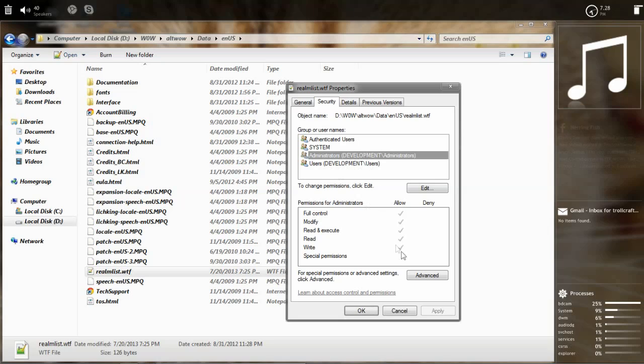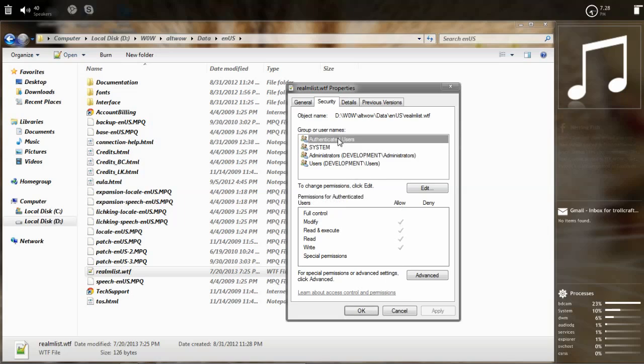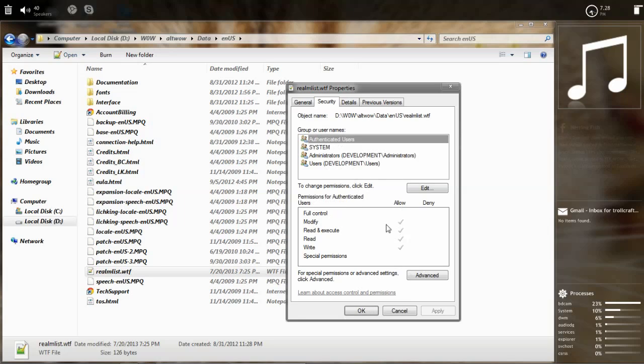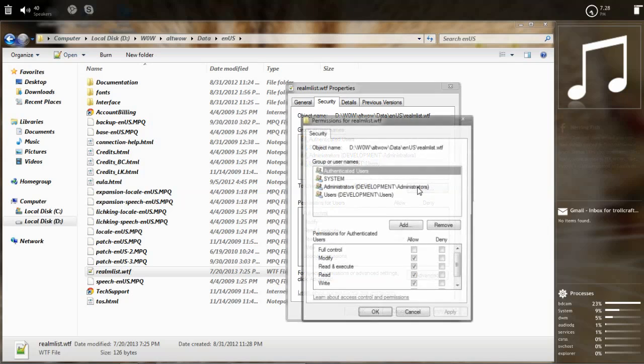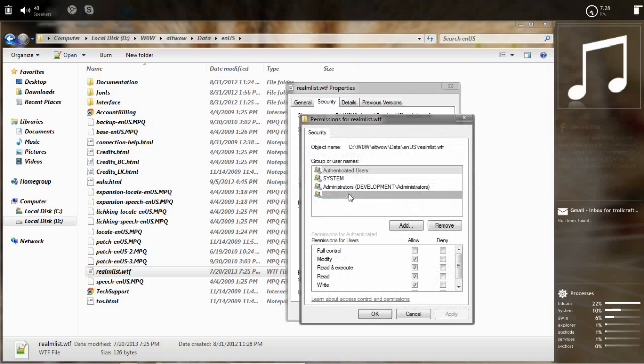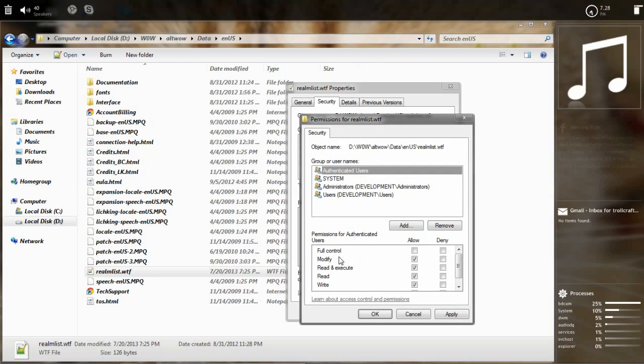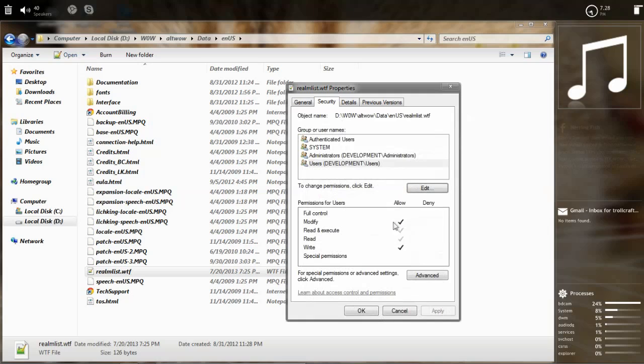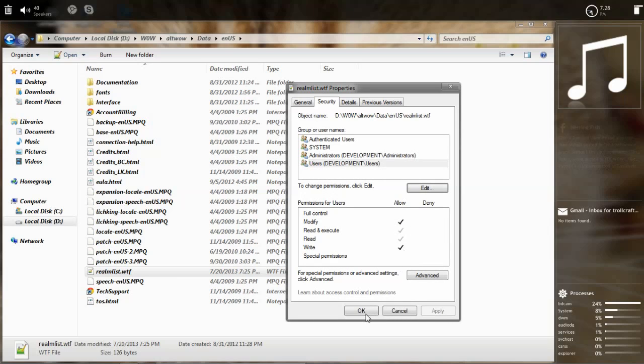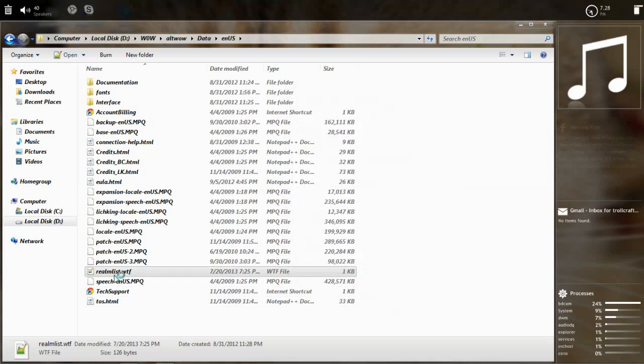Because this group has all the permissions, so does the system and authenticated users. Even though in authenticated users you might not have the powers, users don't have it. So you click on edit the permissions, you select the users group and tick the modify. It automatically ticks writing. While you're at it, you may just tick the authenticated users as well to allow. So you hit OK.